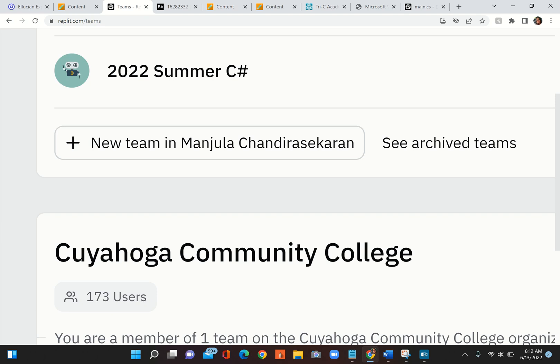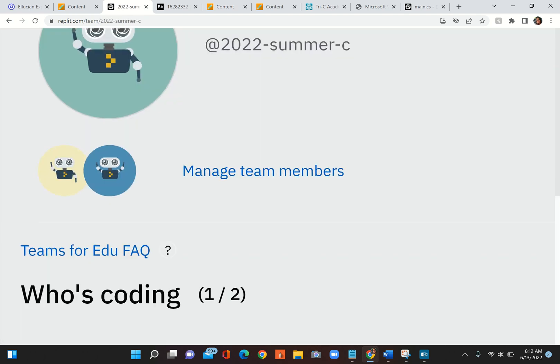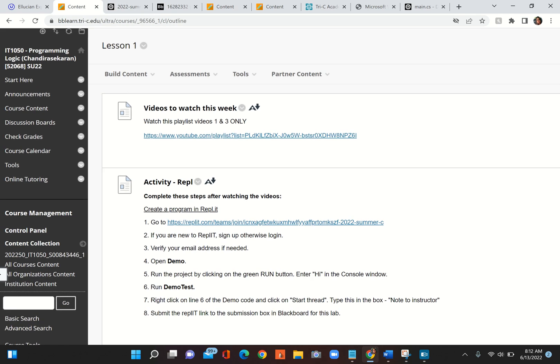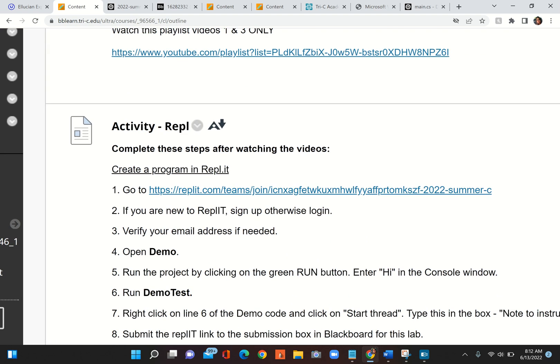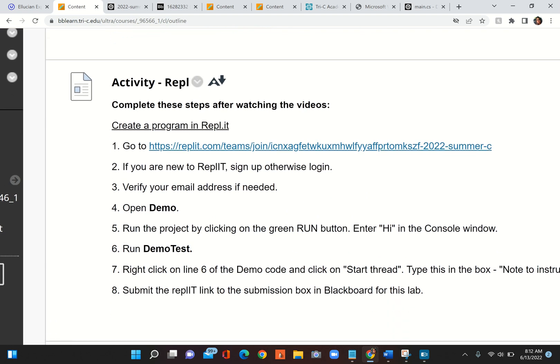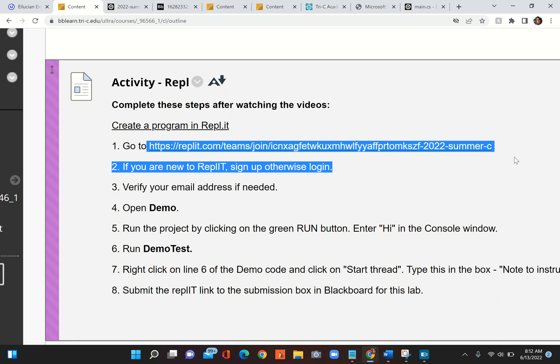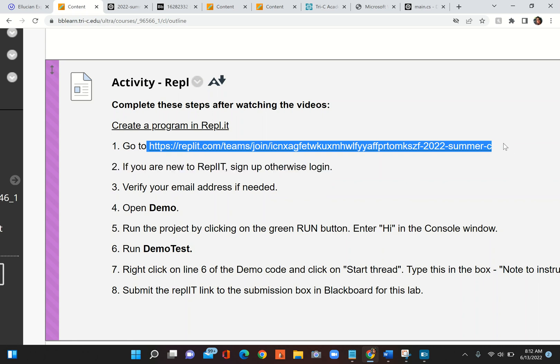This is the name of the team we're going to be using for this course. I have a link - if you go into your course you can see that is the link here. This is the link you have to click whether you have an account in Repl.it or not.